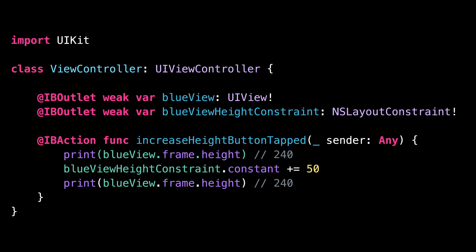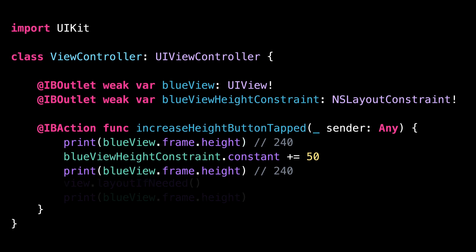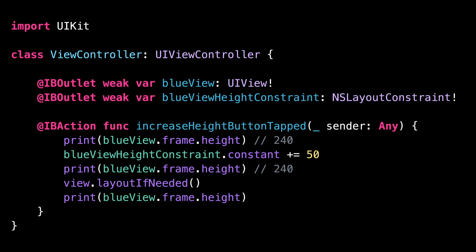However, it might happen that the rest of your code does need to have the geometry of the views updated in order to run correctly. In that case, you can manually trigger the layout process by calling the method layoutIfNeeded on the parent view. And as you can see, after calling the method layoutIfNeeded, the height of the blue view has indeed been updated.